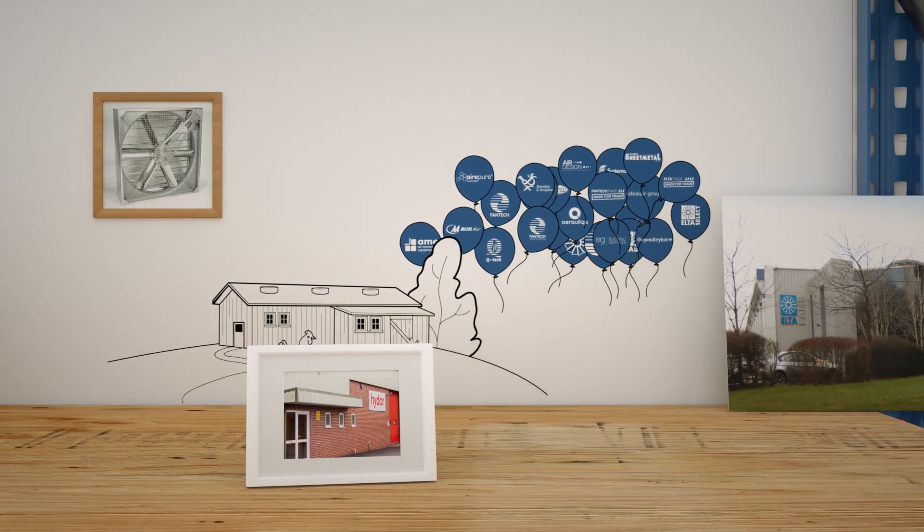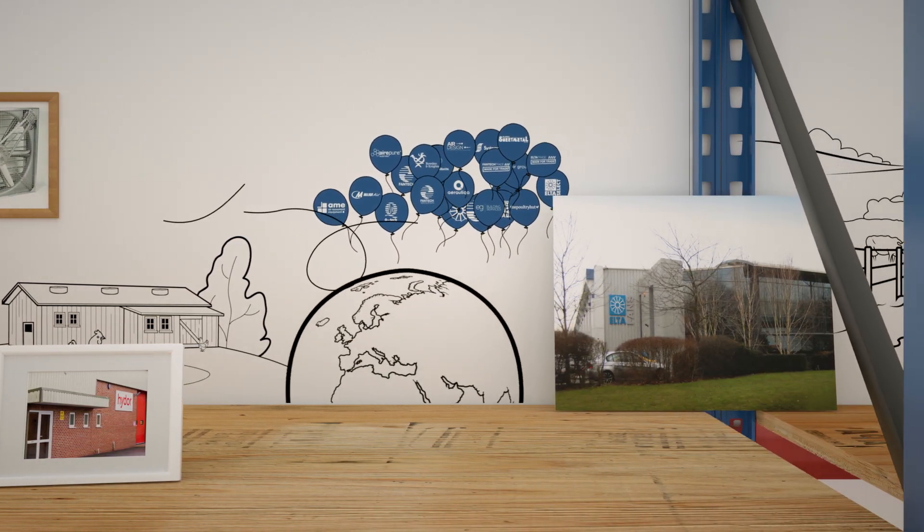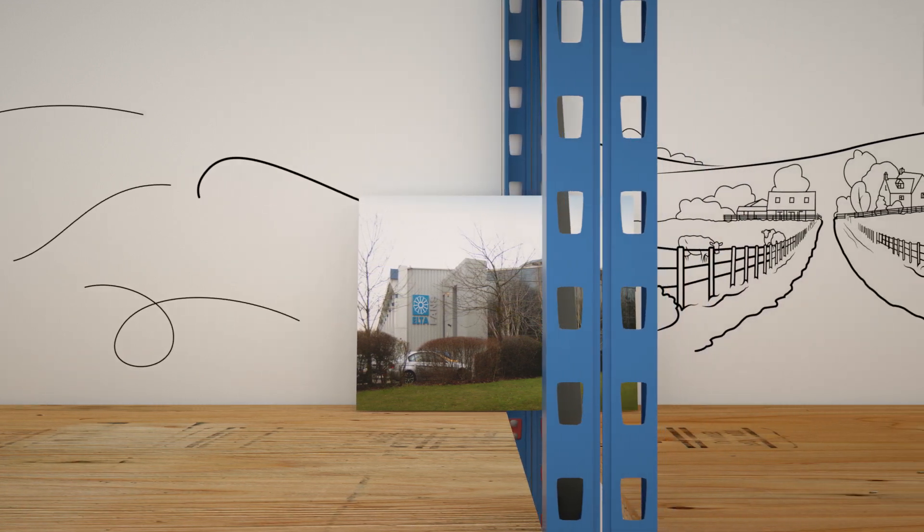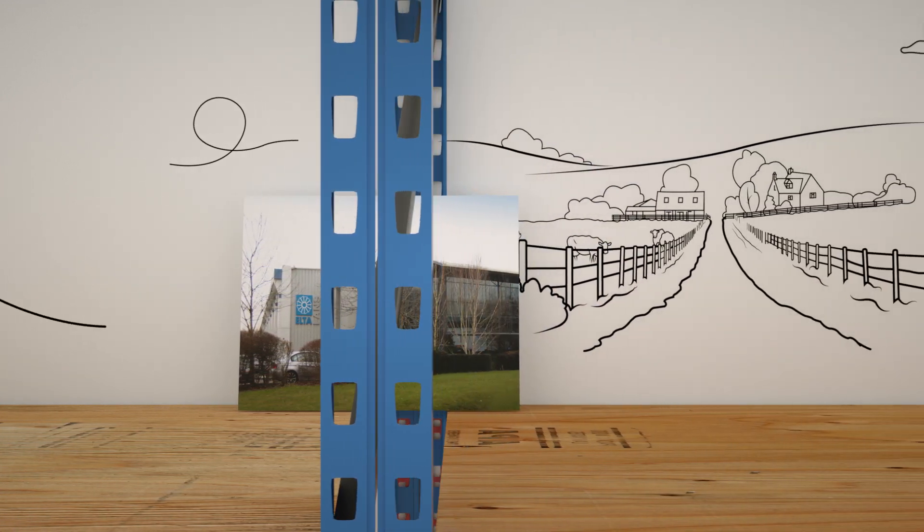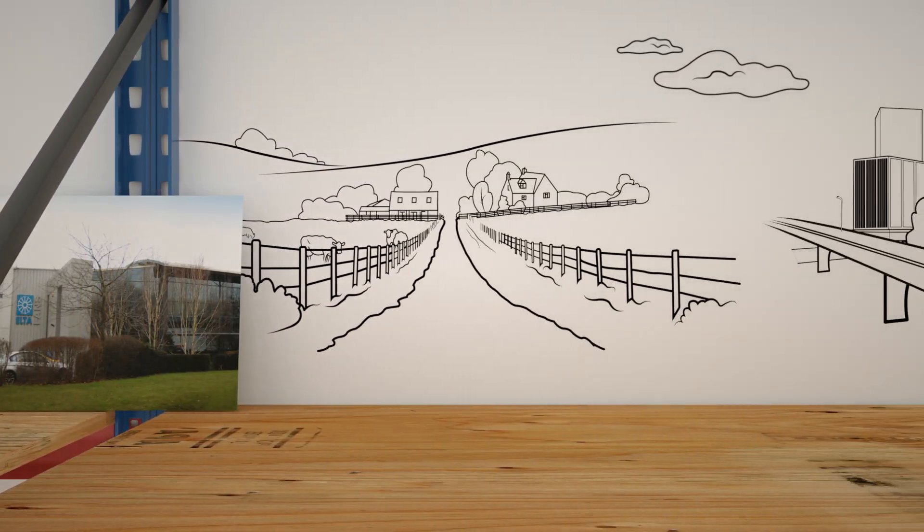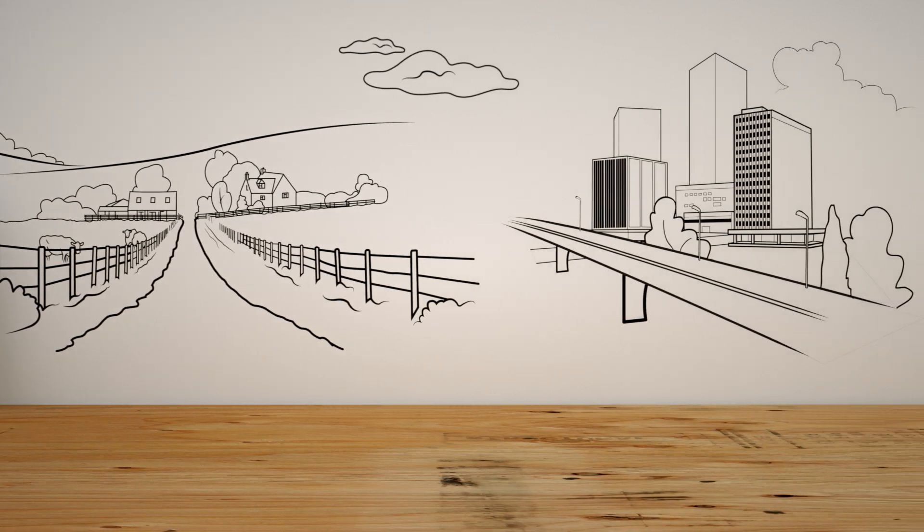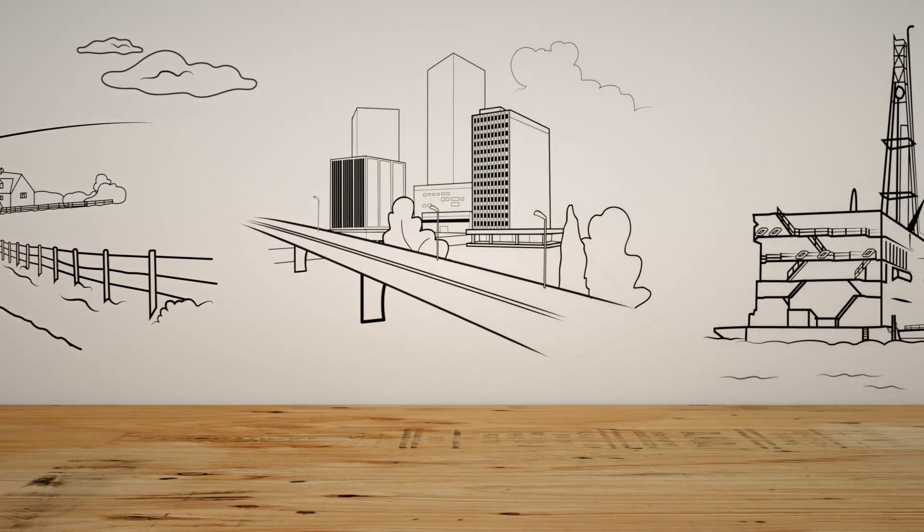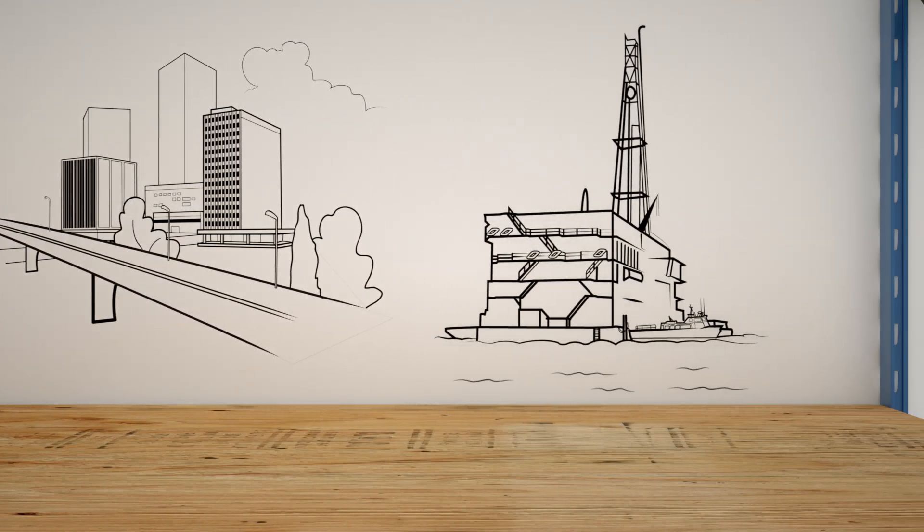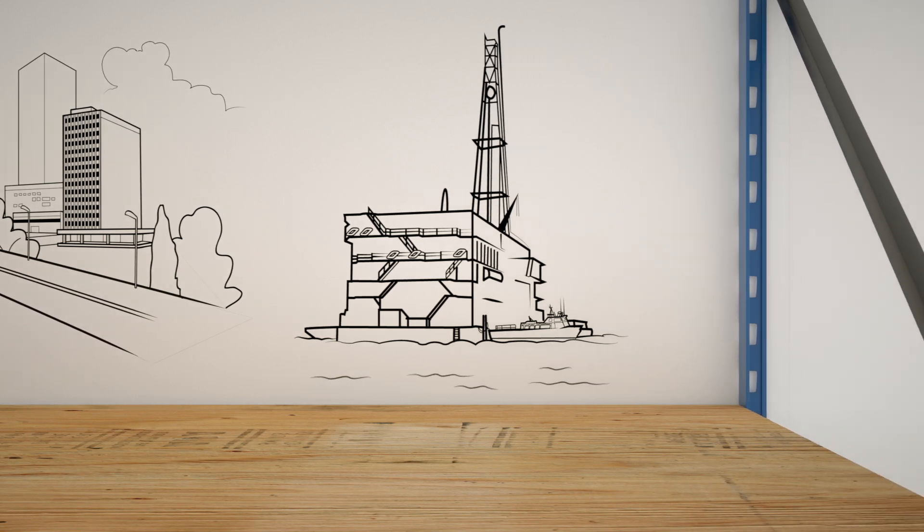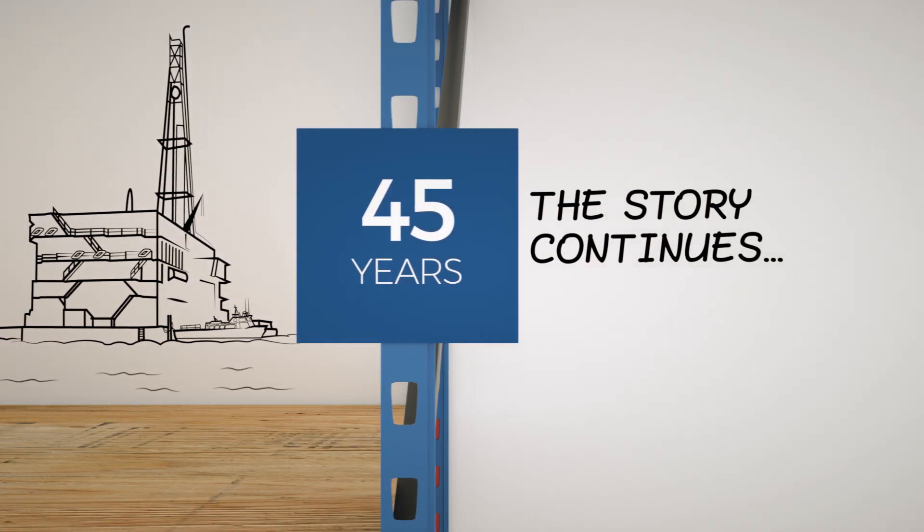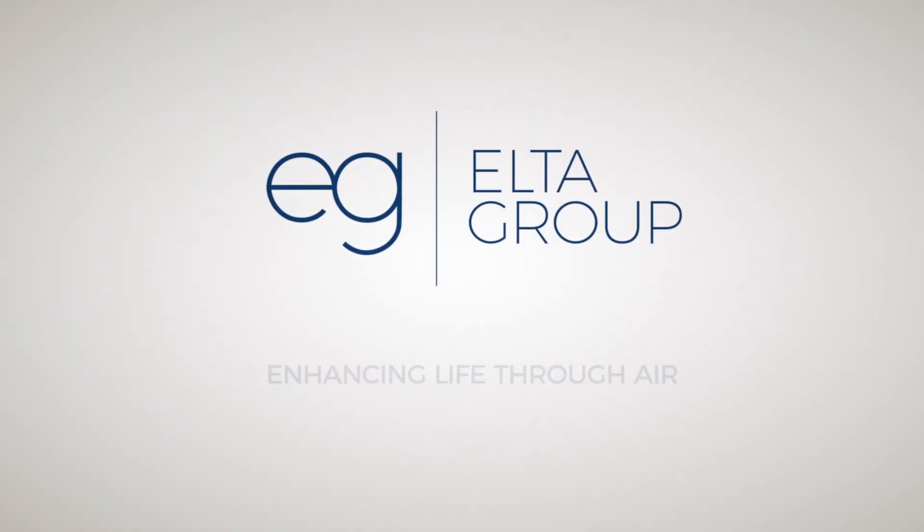Today, we remain committed to enhancing the lives of people, animals, buildings, and equipment across agriculture, building services, applied technology, and international markets, just like we've been doing for over 45 years, and just like we always will. Enhancing life through air.